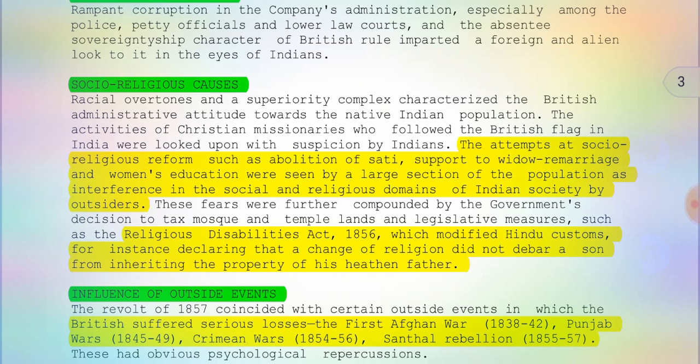The Religious Disabilities Act of 1856 modified Hindu customs. Before this act, if a person converted to another religion, he would not inherit the property of his heathen father. But the Religious Disabilities Act of 1856 declared that a change of religion did not debar a son from inheriting the property of his heathen father. That was actually something progressive. Those are the social and religious causes.